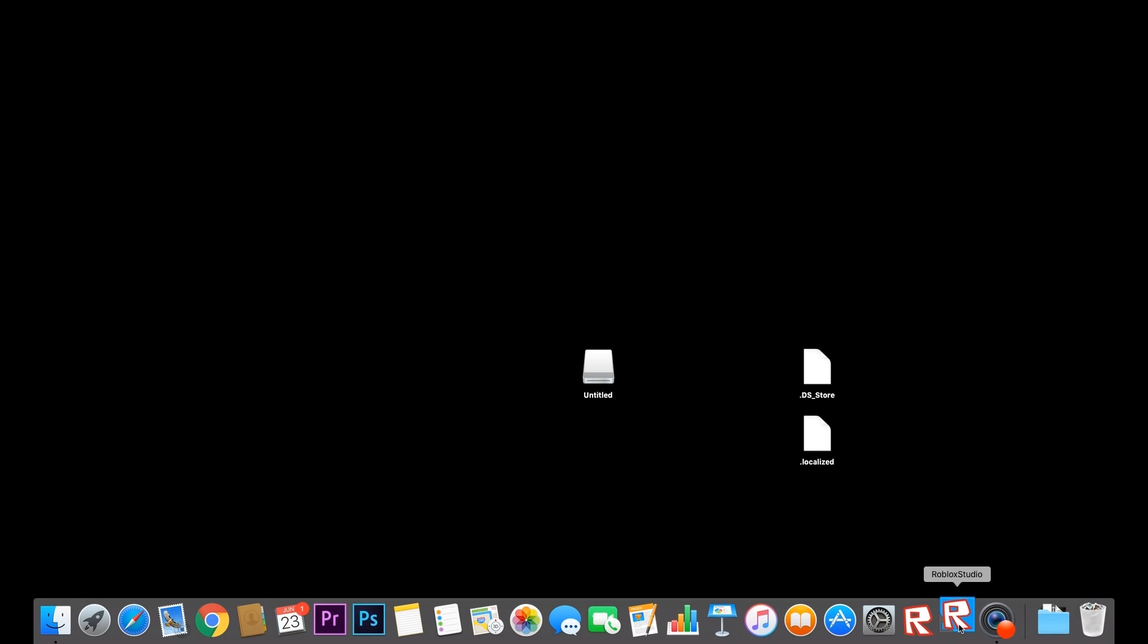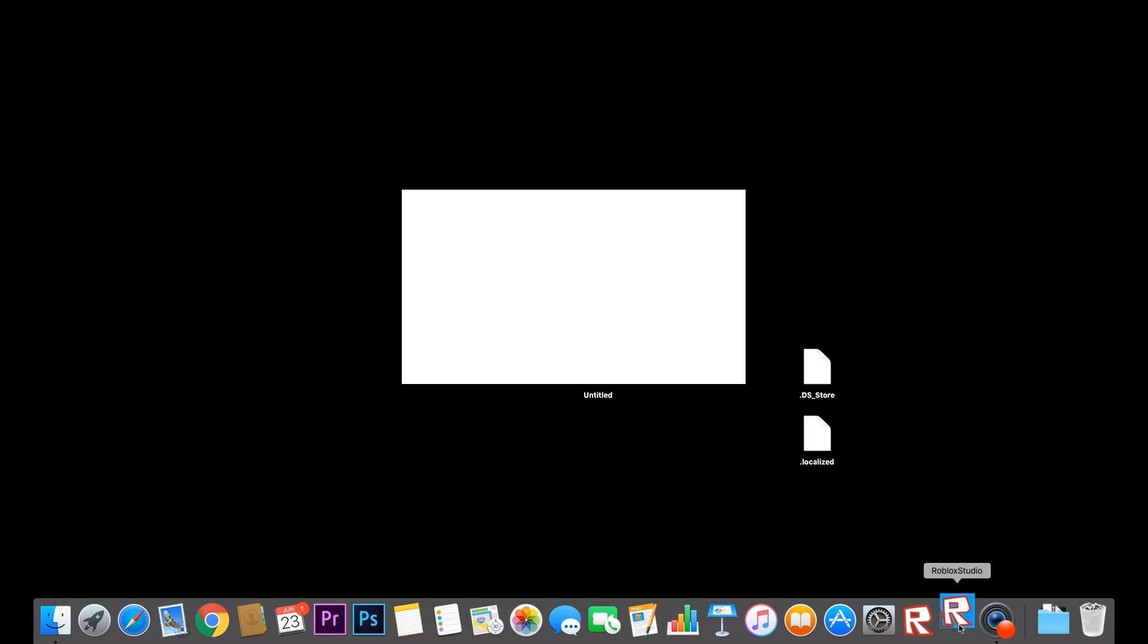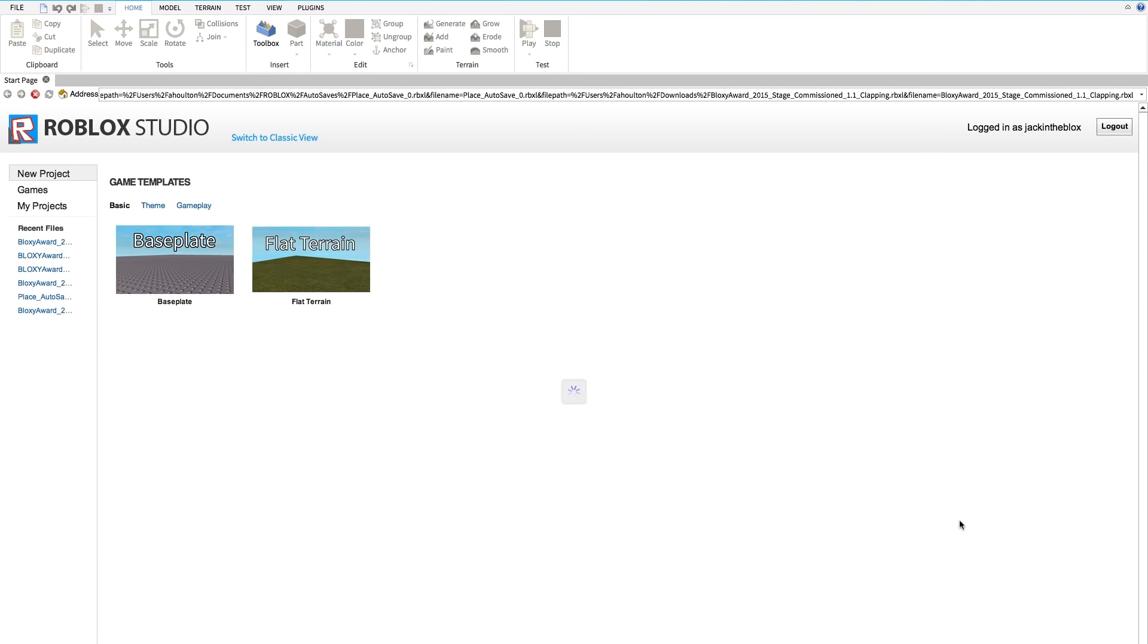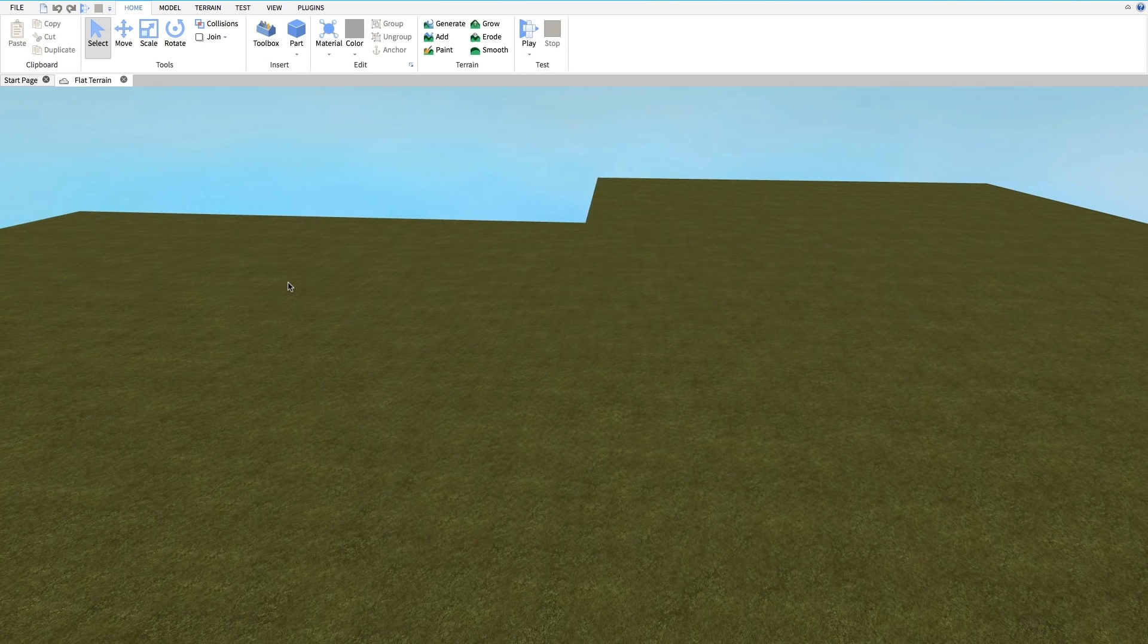So the first step is to open up Roblox Studio and start a new place. We recommend using the Terrain template since that's what we'll be working with. Your new place will open up right here and you can get started.